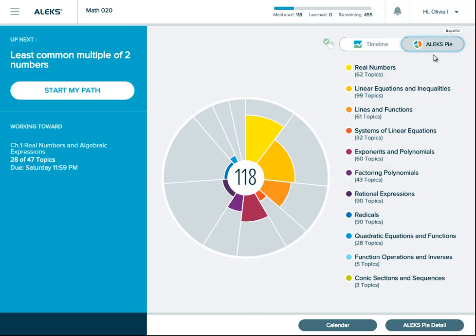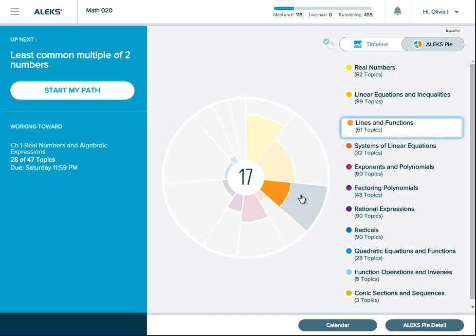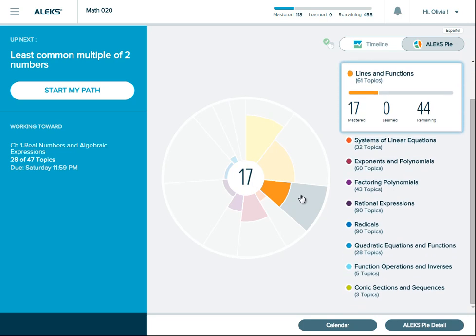Your home page in ALEKS has two tabs, the ALEKS Pie tab and the Timeline tab. On the ALEKS Pie tab, you'll see your pie chart. This breaks down your knowledge into different course areas, which are represented by the pie slices. The darker portion of the slice shows topics you've mastered. The lighter portion will indicate topics learned, and the gray area shows topics not learned or mastered yet. As you learn and master topics in ALEKS, the pie slices will automatically update.